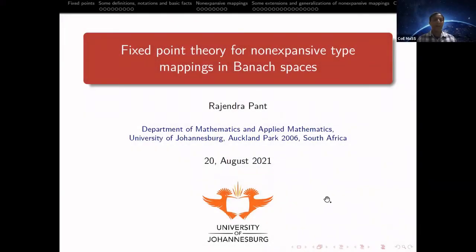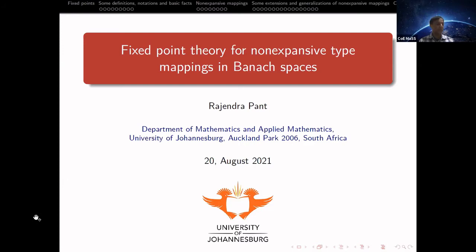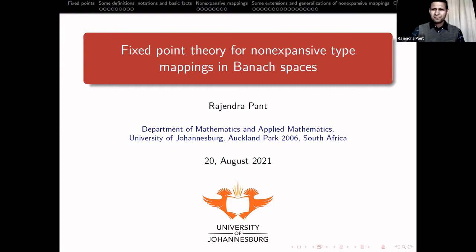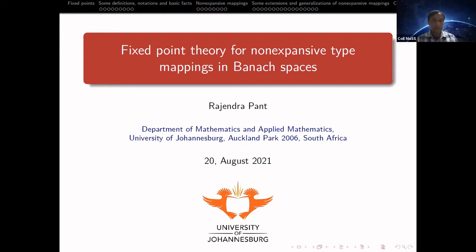Good day to everybody. Good morning and welcome to the Friday seminar series. Today we are very grateful and fortunate to have Professor Rajendra Pant from the Department of Mathematics and Applied Math, University of Johannesburg. His expertise is in fixed-point theory and nonlinear analysis, something quite exciting. The title of the talk is on the screen, so please Professor Pant, go ahead.